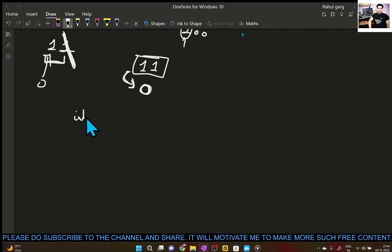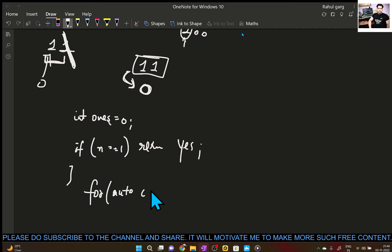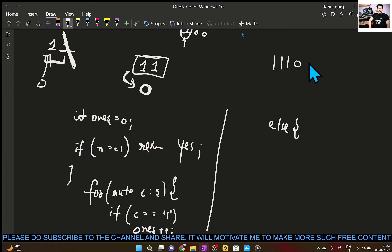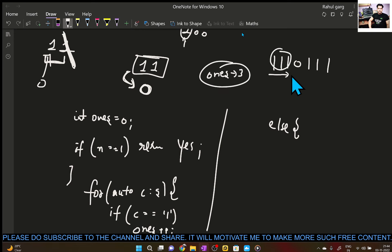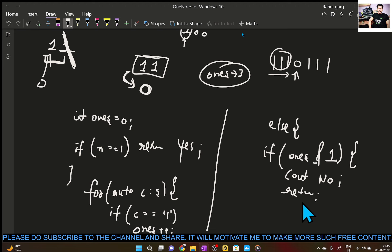So what will the code look like? Just take a variable — int — which counts our ones. So our corner case: if n is equal to one, then return yes. Then for each character c in s, if the current character is one, then ones++ — we are counting the number of ones. If we encounter a zero, we have counted our ones so far. For example, if we had three ones, and now a zero, we check: if ones count is odd, we cout no and return. Otherwise, reset ones to zero.